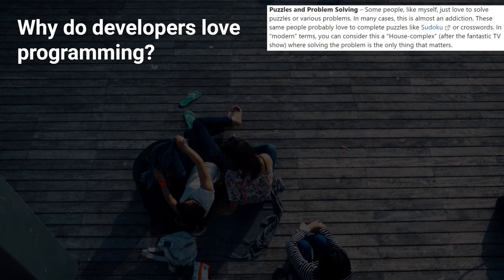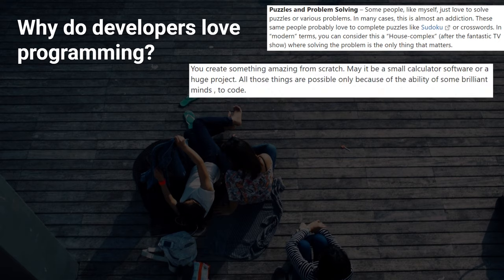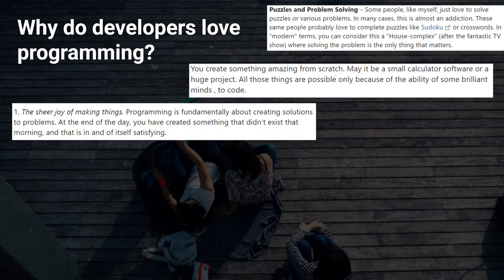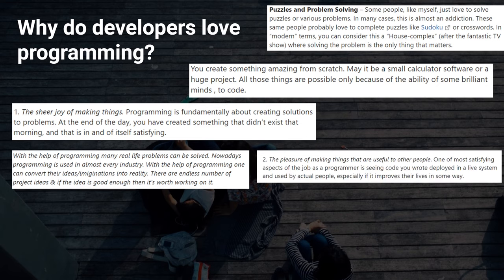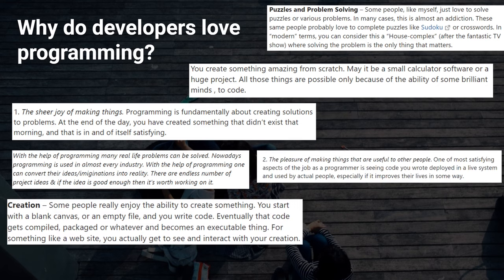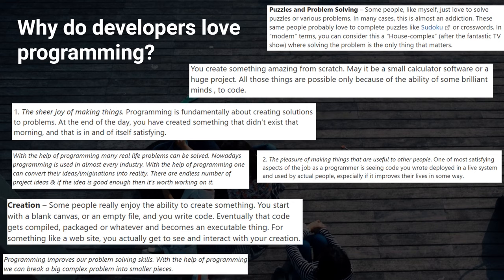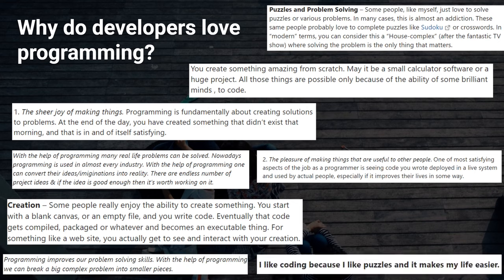Creating something amazing from scratch. The sheer joy of making things. Programming is fundamentally about creating solutions to problems. Converting ideas or imaginations into reality. The pleasure of making things that are useful to other people. Creation. People enjoy the ability to create things. Improving problem solving skills. Or like encoding because they like puzzles and makes their lives easier.